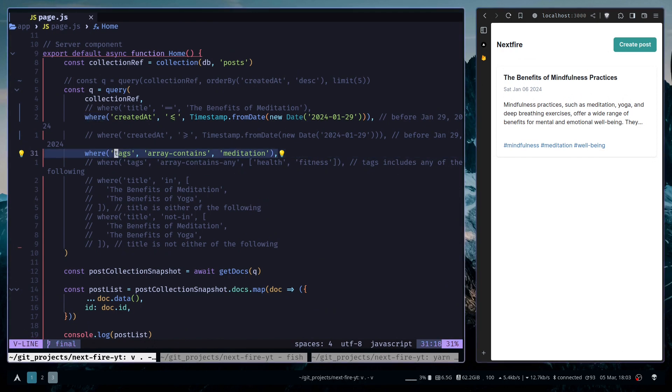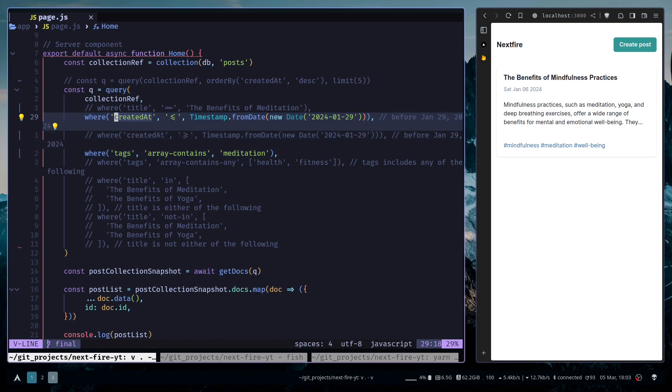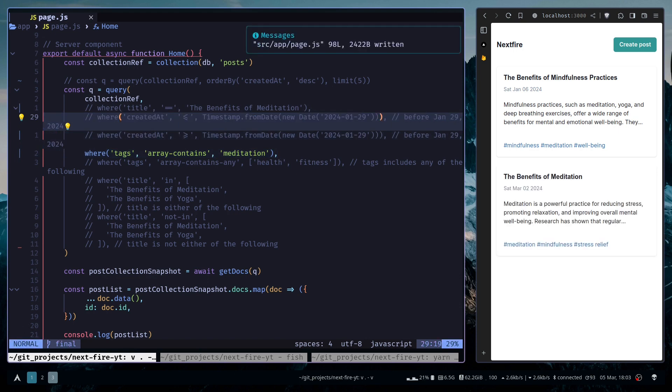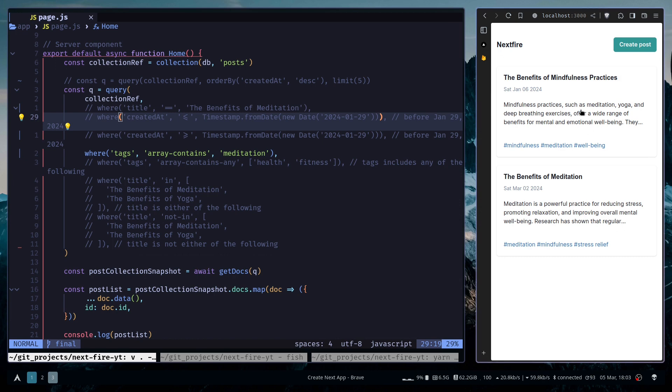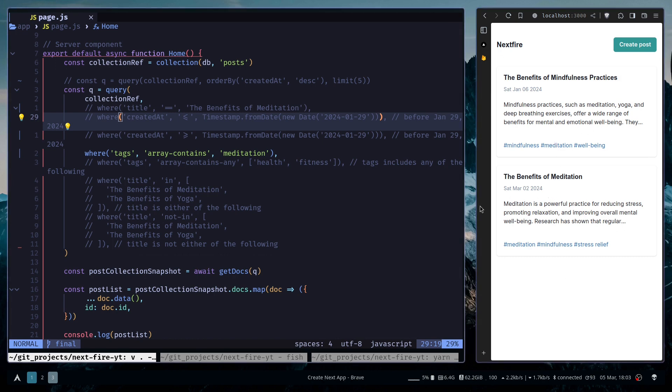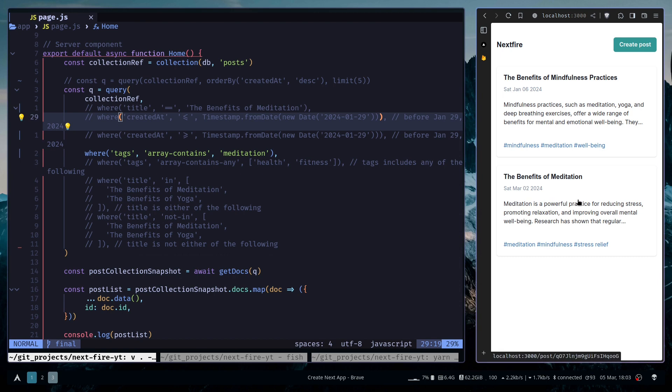And now we have only one document that matches our condition. And these two are using AND logic. I can prove that by commenting out one where function. And now we have two results. Both of them have the meditation tag and the second document is actually posted after January 29th.